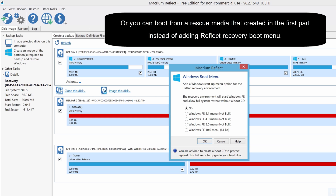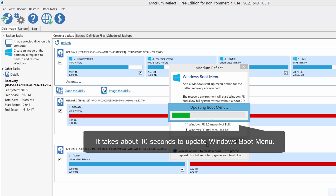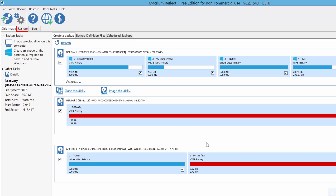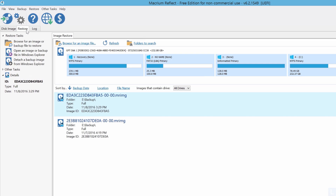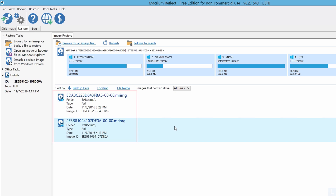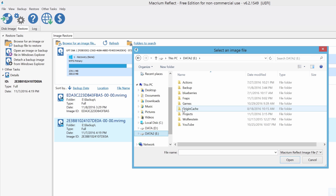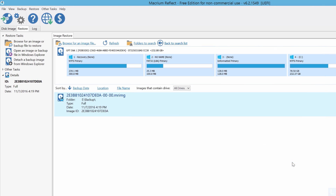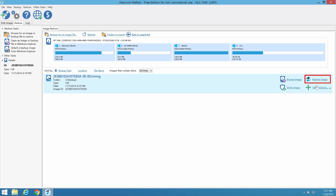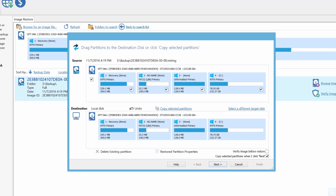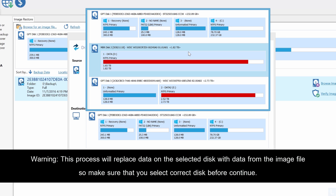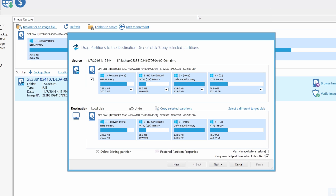On this window, choose the Windows PE that you already have as a boot menu option, and click OK. After that, select the Restore tab. Here you see the backup image which you can choose to restore from. If you can't find your backup image, click Browse for an image file, select the image file, and click Open. Next, click Restore image on the image file. On this window, you can change the destination disk by clicking this option. Select the target disk that you want. Then you can select the partition you want to recover by dragging a partition from source to destination.